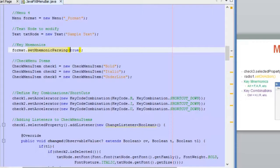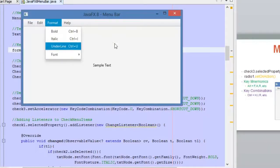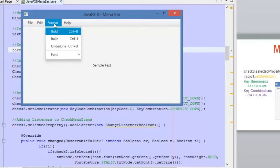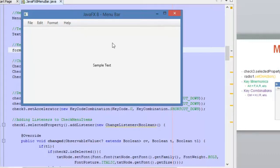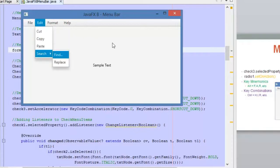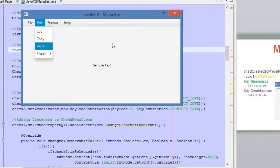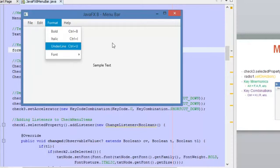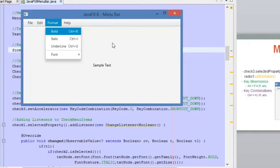Let me show you — here is the application, and we have the Format menu. When we press Alt plus F, the menu will open. You can see it here. And then we can navigate through the menu by using the arrows on our keyboard. That's how the mnemonic works. You can set mnemonics for whatever menu you want.